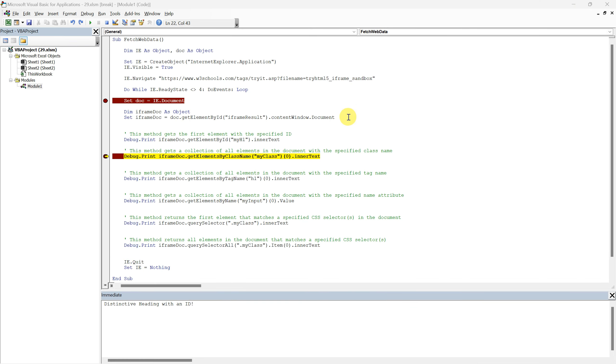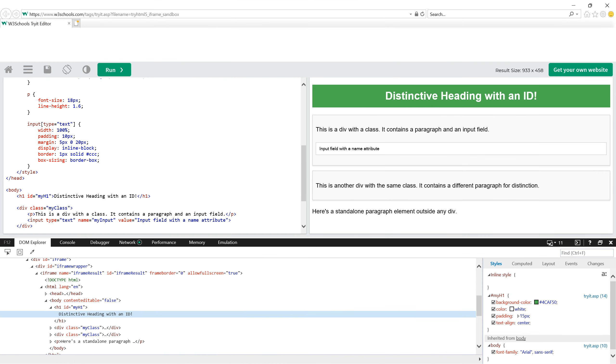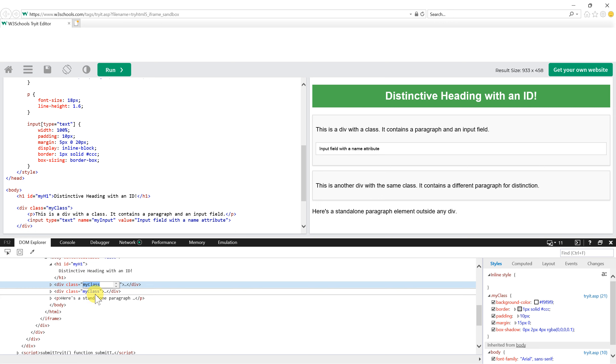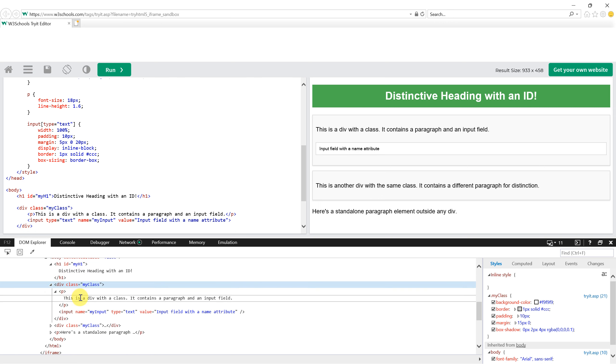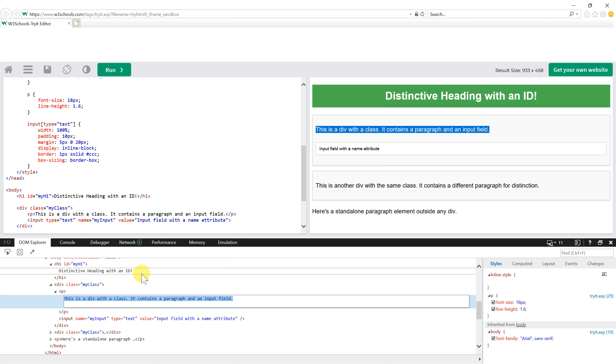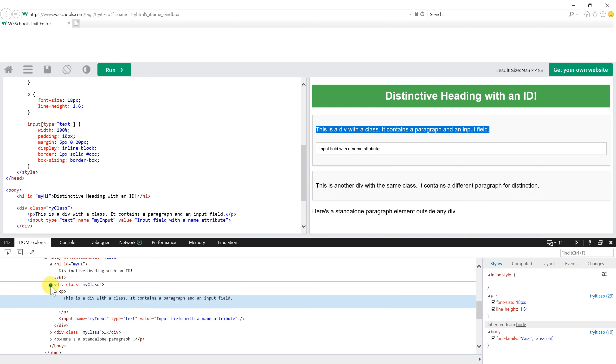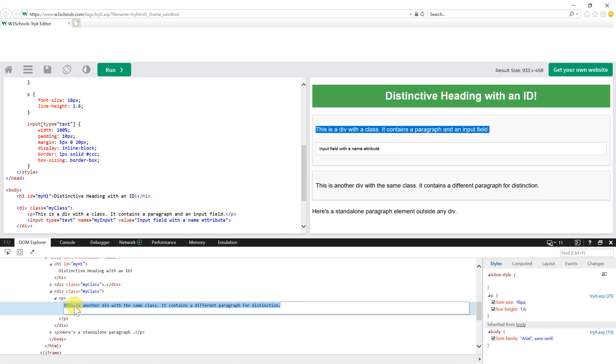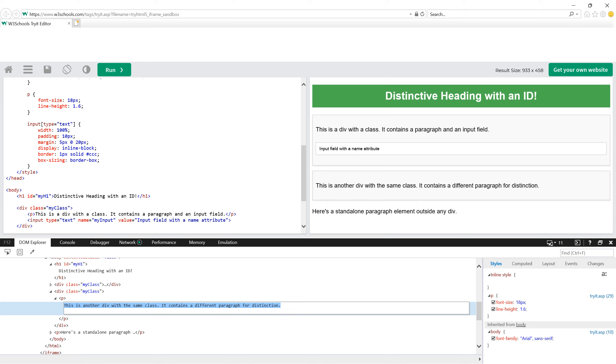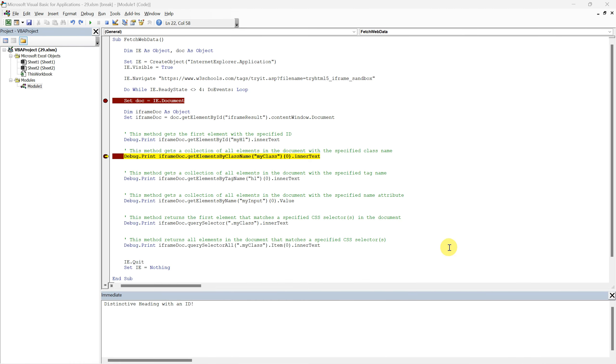Moving on, let's delve into the get elements by class name method. Referring back to our sample HTML, observe that we have two div elements assigned the class myClass. The first one houses the text, this is a div with a class, it contains a paragraph and an input field, while the second one holds, this is another div with the same class, it contains a different paragraph for distinction. Now by executing the line, we are directing our script to capture the inner text of the first element it encounters with the class name myClass.